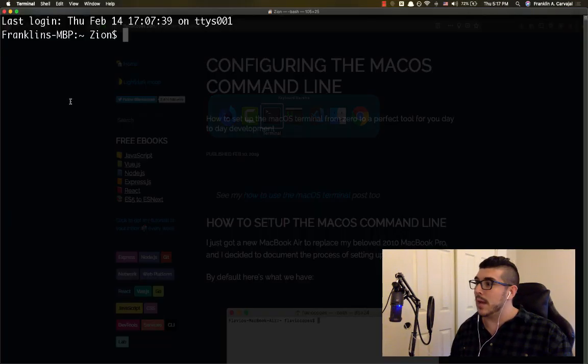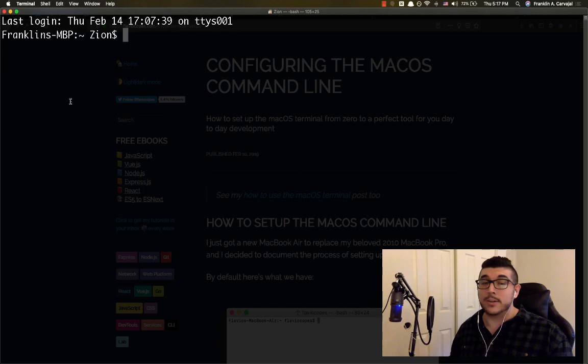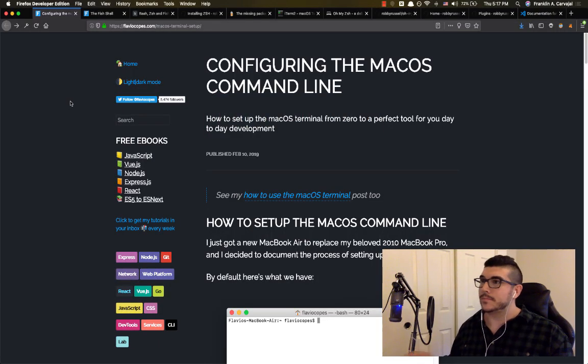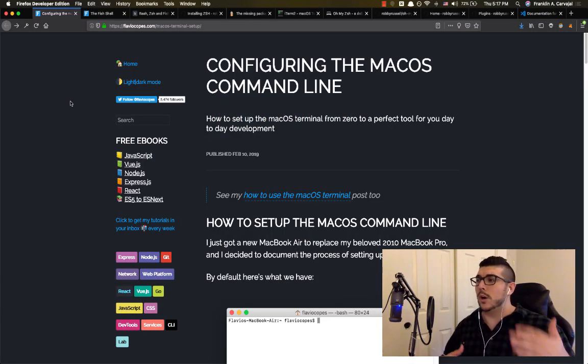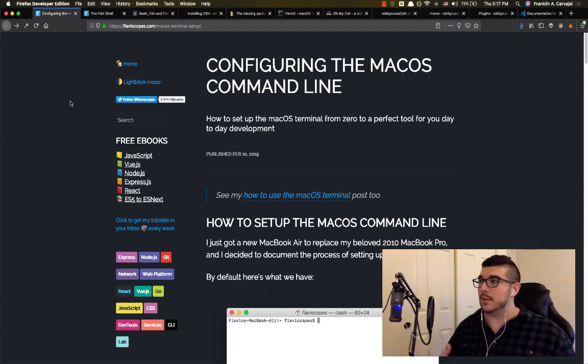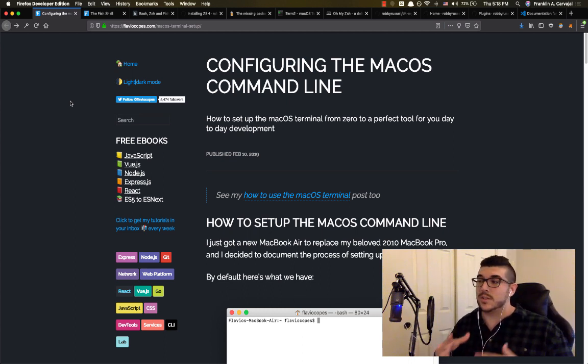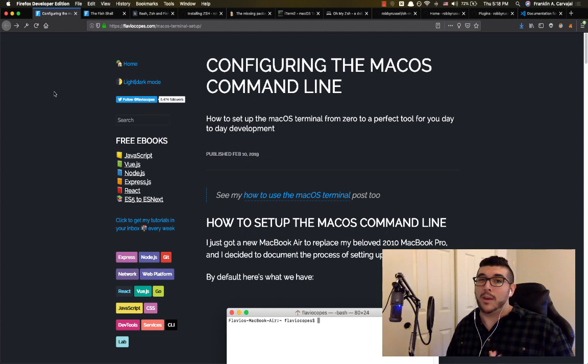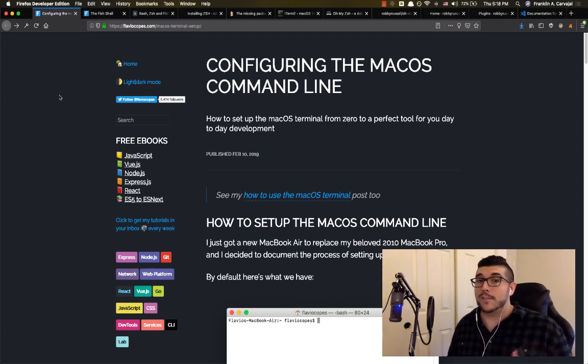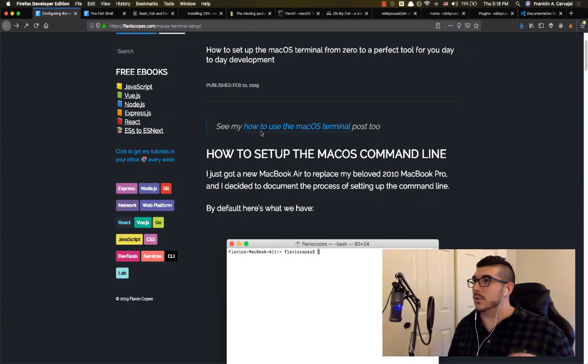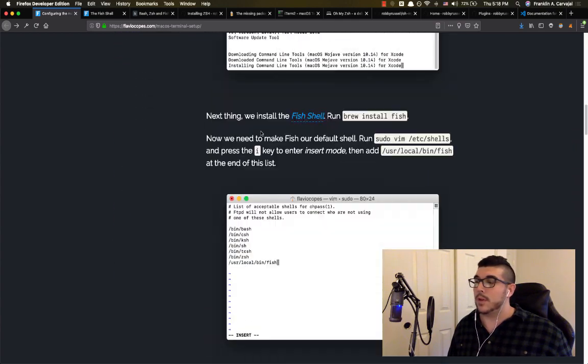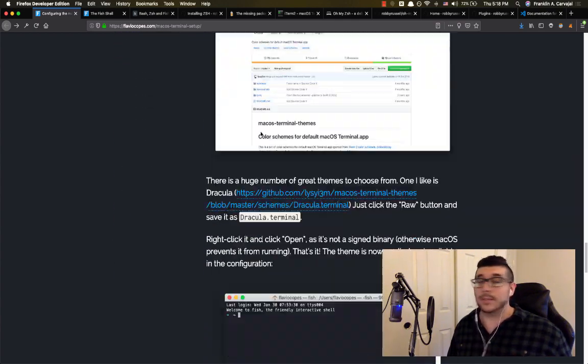I have open right now the terminal, the standard terminal that comes with macOS. And for those of you that don't want to use iTerm2, a terminal emulator, and you want to stick to the standard terminal and you just want to use a different shell, whether it's Bash or Fish.